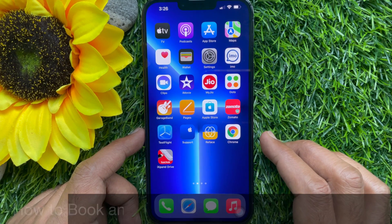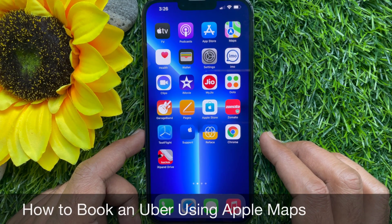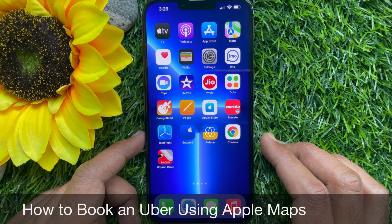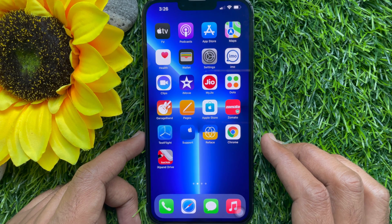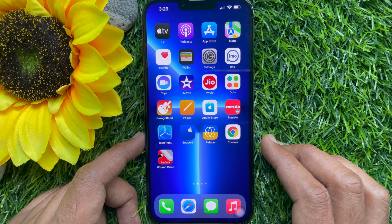Hello everyone, today I would like to show you all how to book an Uber using Apple Maps. Let's have a look.